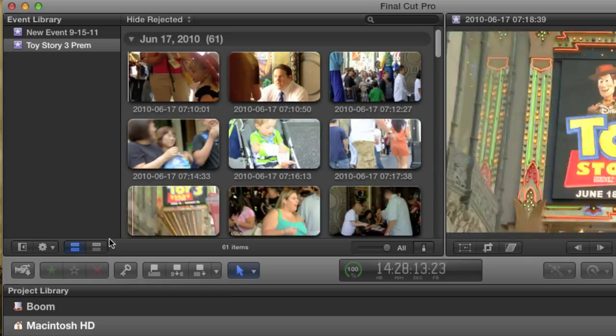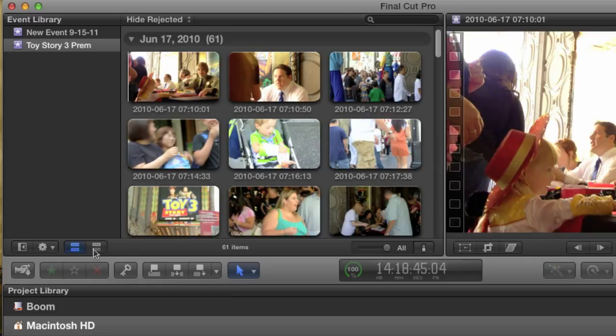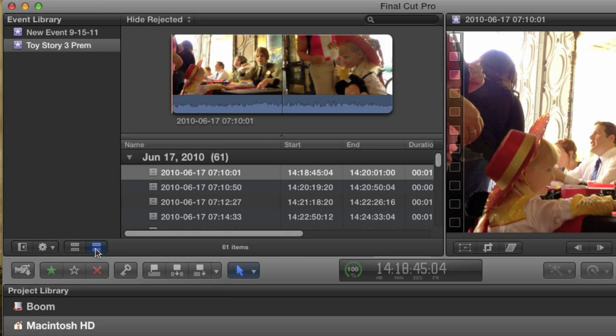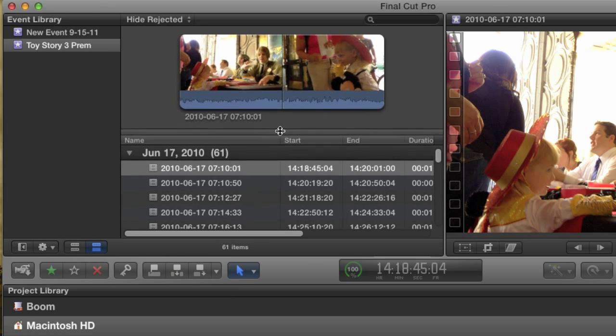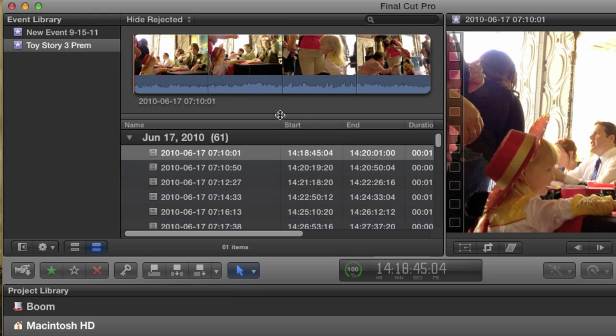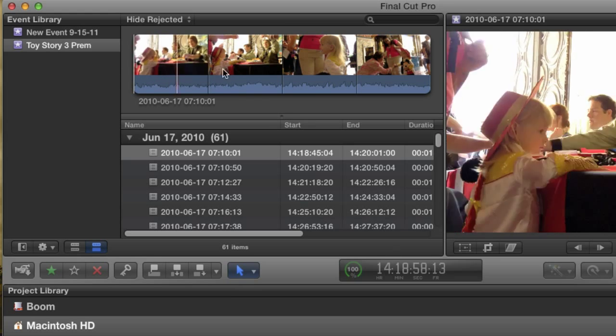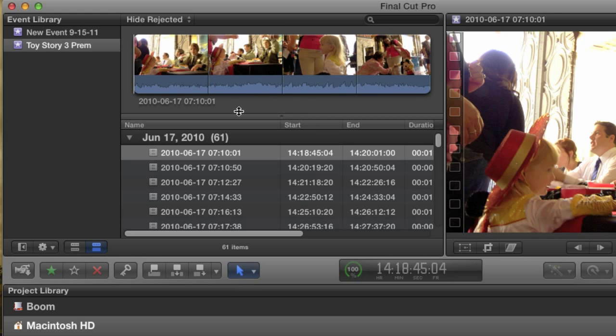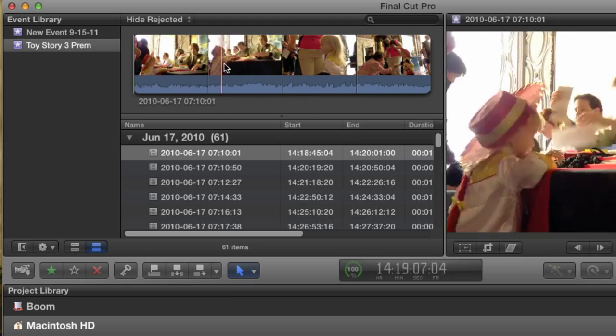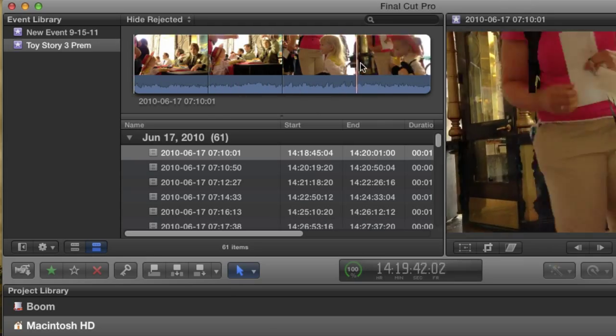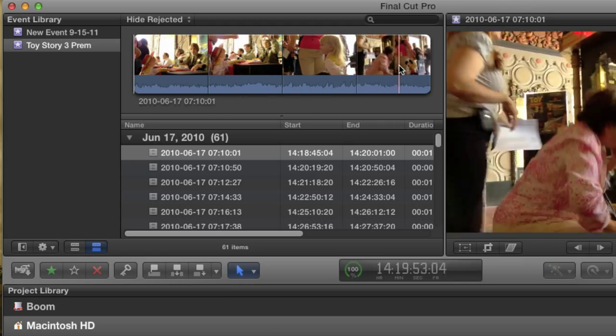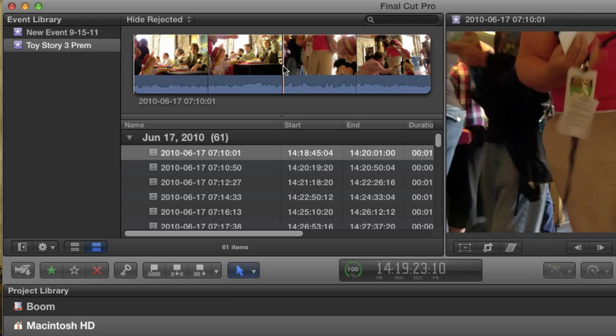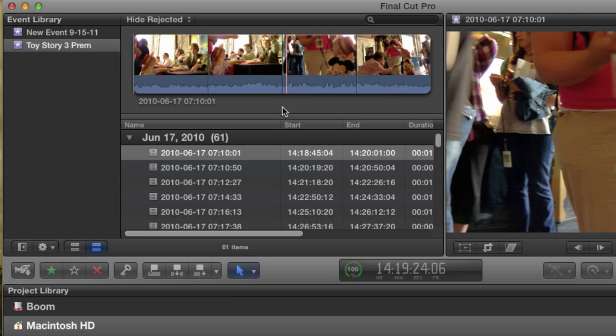To the left of the browser are these two icons. Think of them as filmstrip and list view. Clicking the one on the right shows the clips as a list with a single filmstrip, which displays the currently selected clip. This is closer to how I like it. The filmstrip works as a sort of mini viewer, and it's longer than a single thumbnail, making it much easier to scrub through clips.